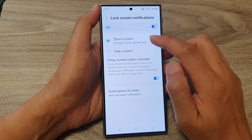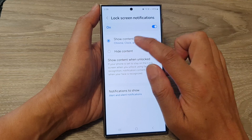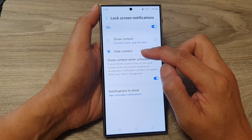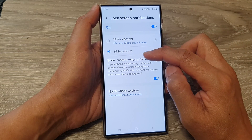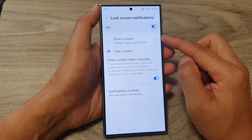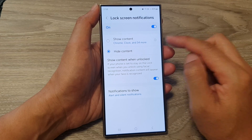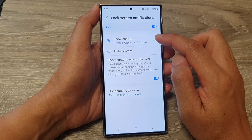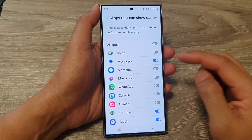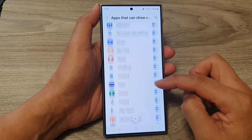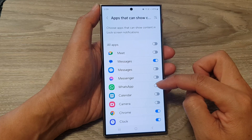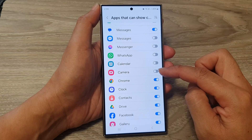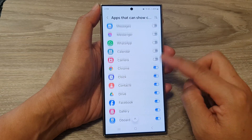From here you can choose show content or hide content. When you tap on hide content, it will hide the content of all the notifications from all the apps. And if you choose show content, you can tap on the settings icon and in here, you can scroll down the list and you can choose which app to show or hide the content.